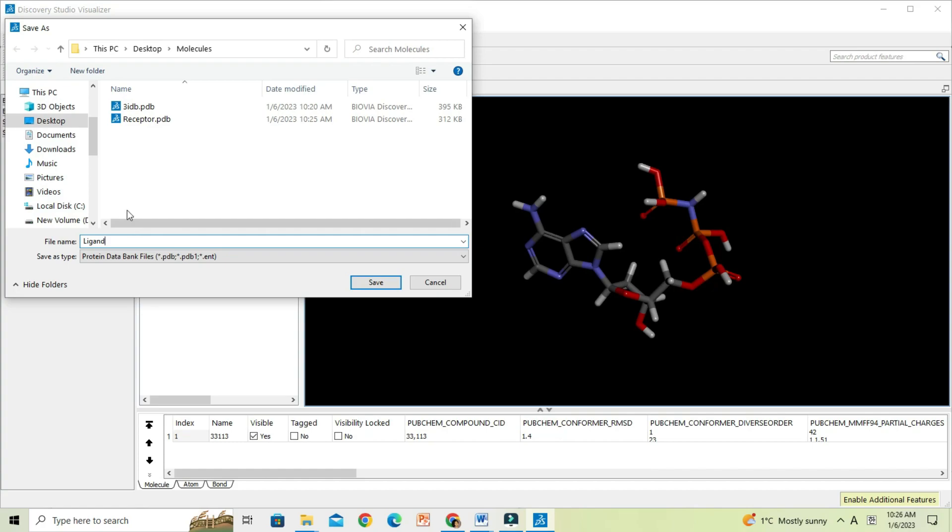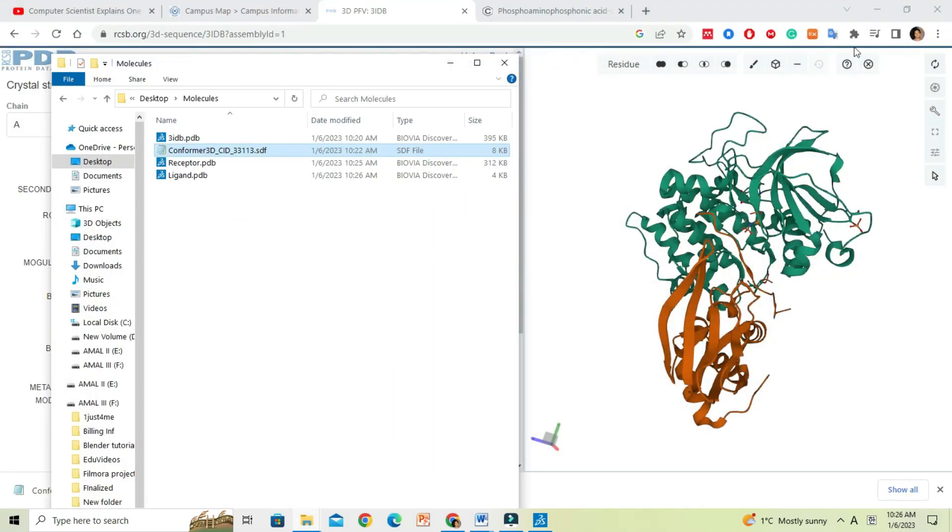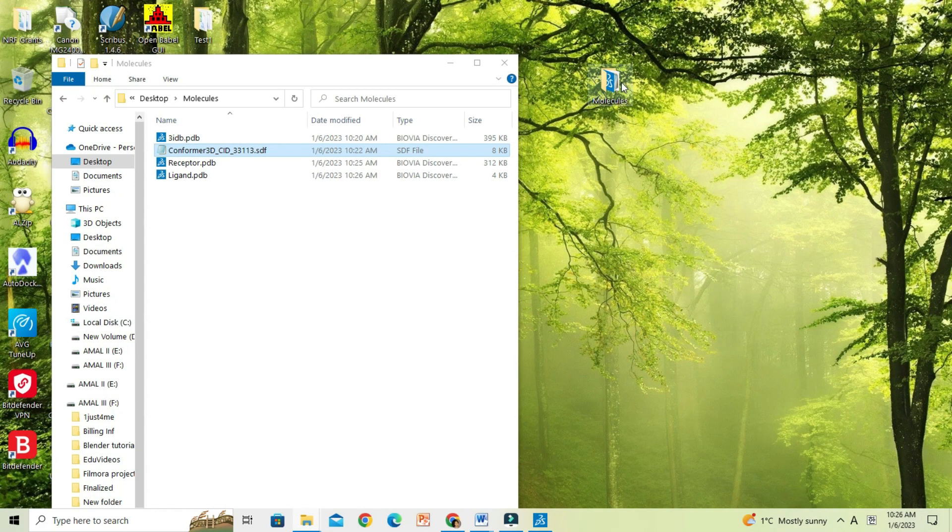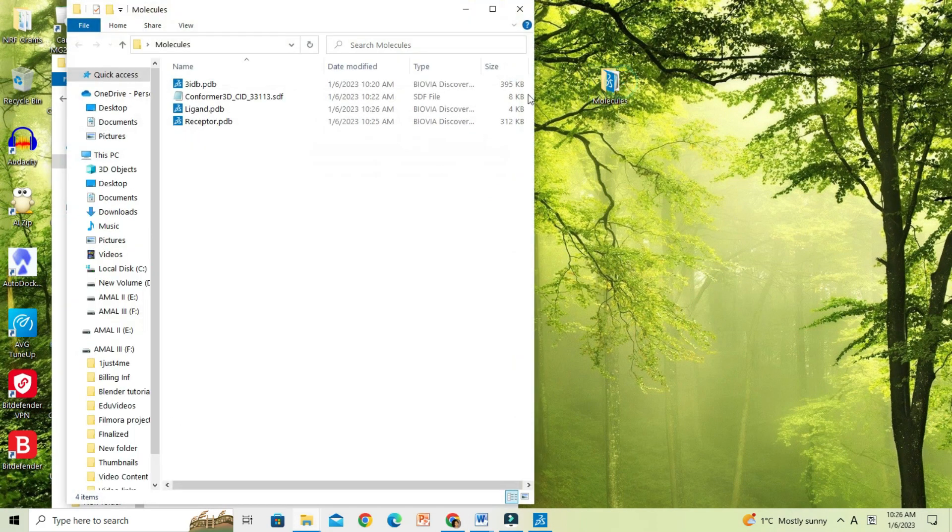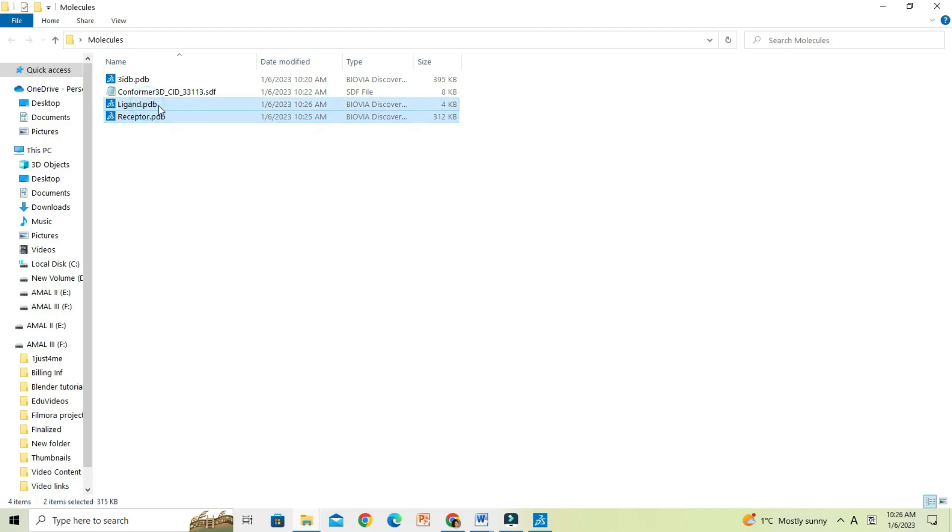Now we have both protein structure that may be referred to as a receptor and its corresponding ligand structure. We can use them for further analysis such as protein-ligand docking studies. This demarcates end of this video. Thank you for watching.